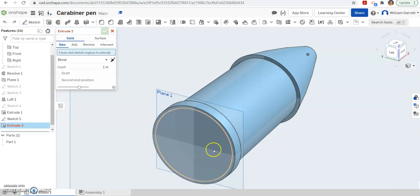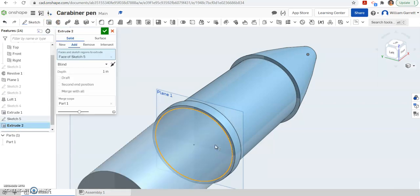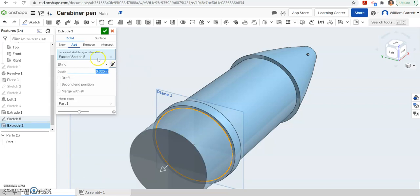So hit extrude, click inside it, and change your distance to 0.325. And that gives us this back portion where we're going to put our screw threads.